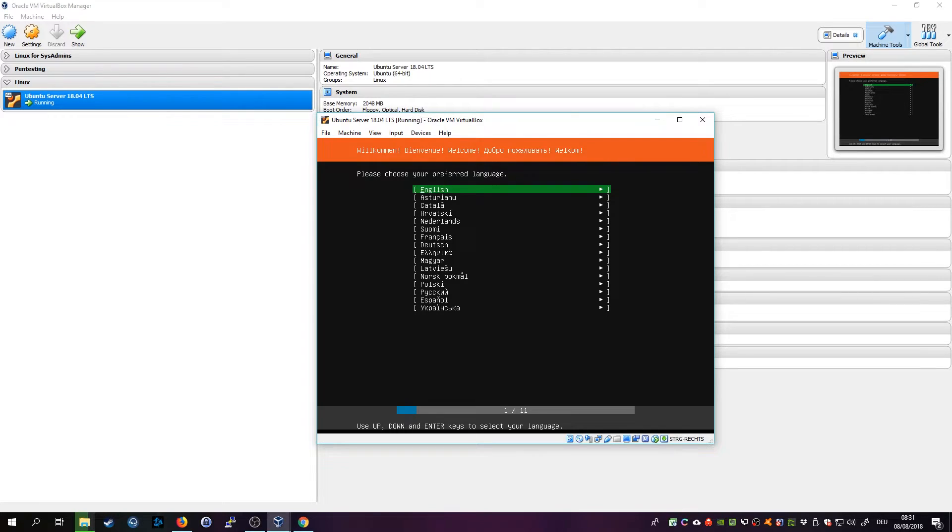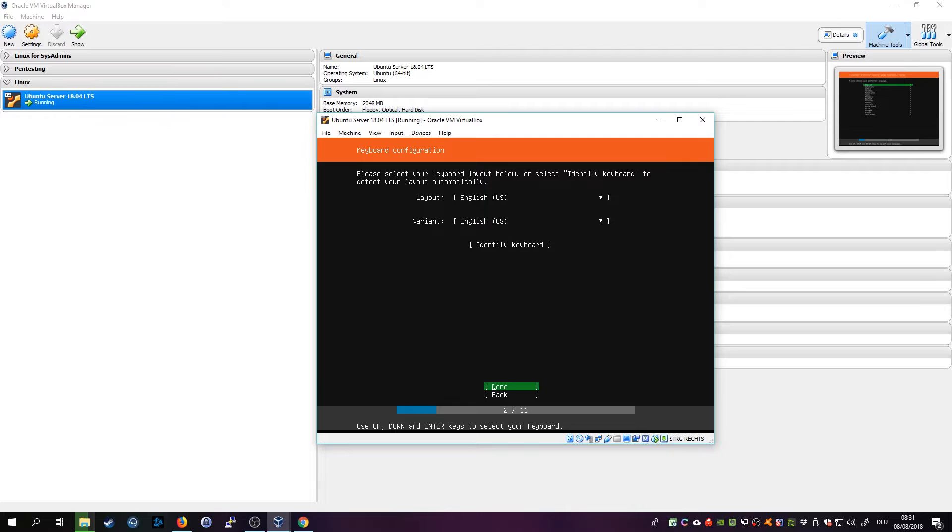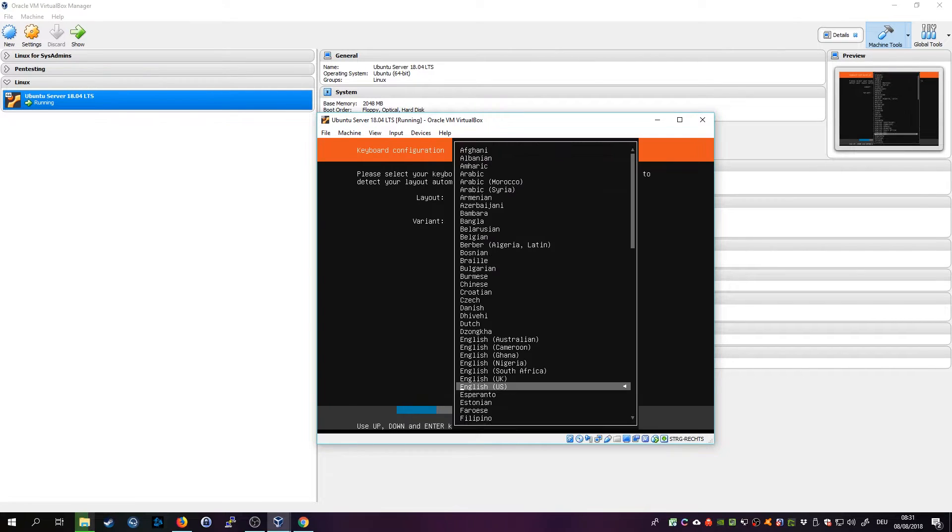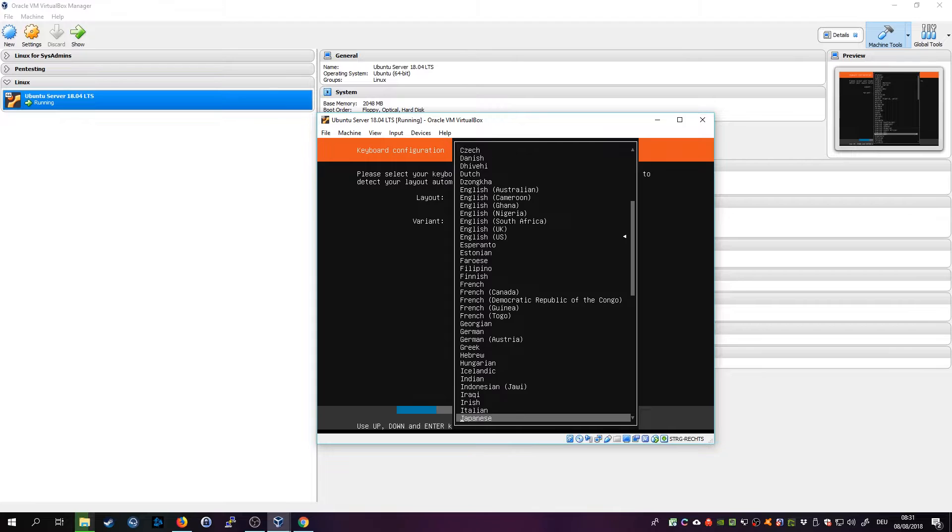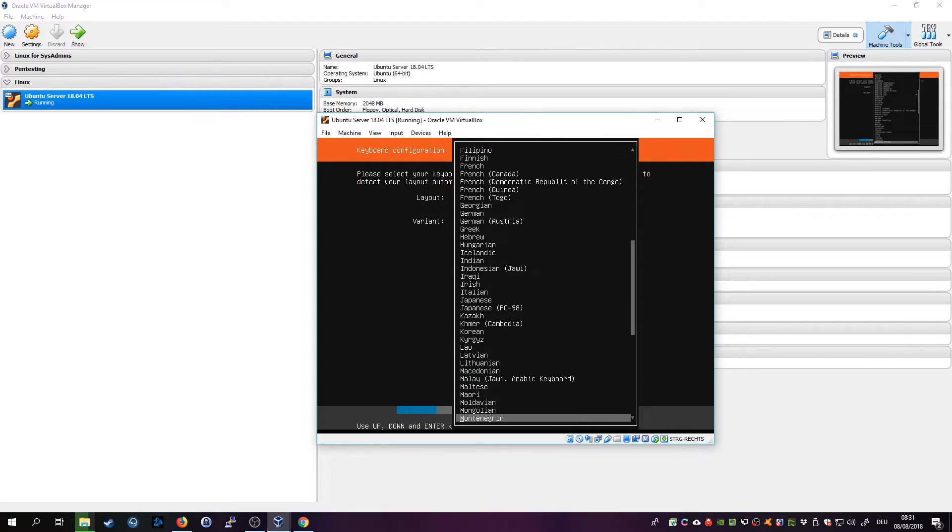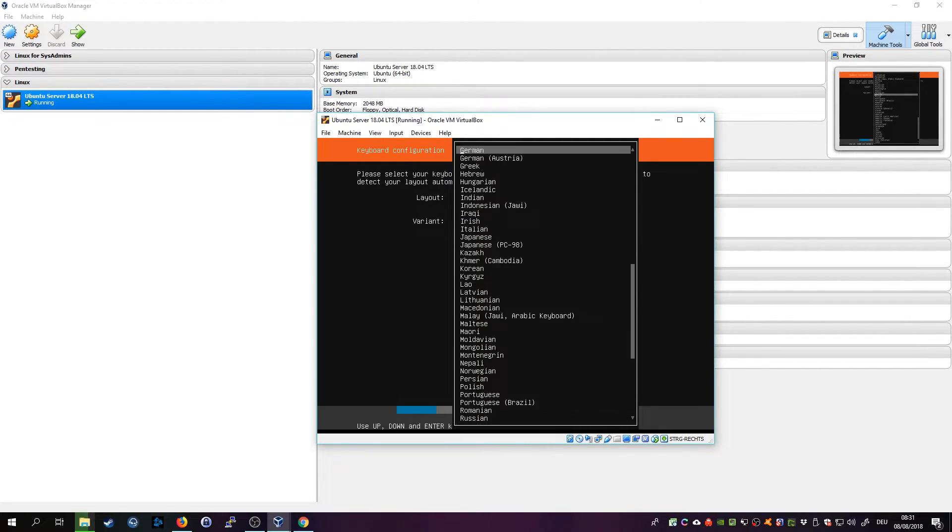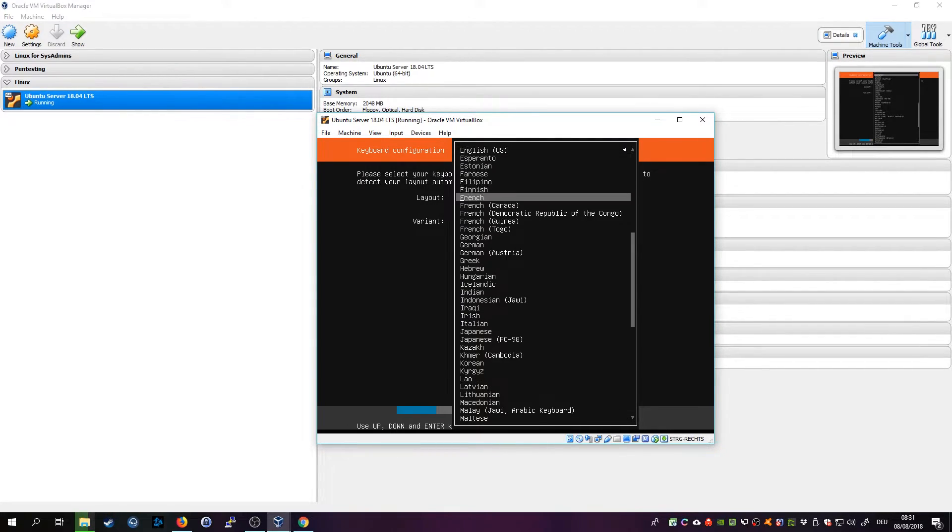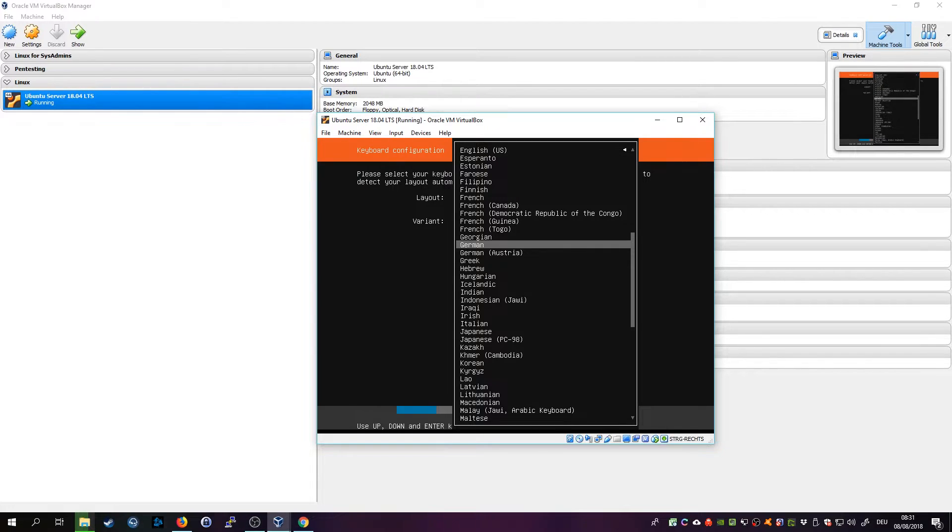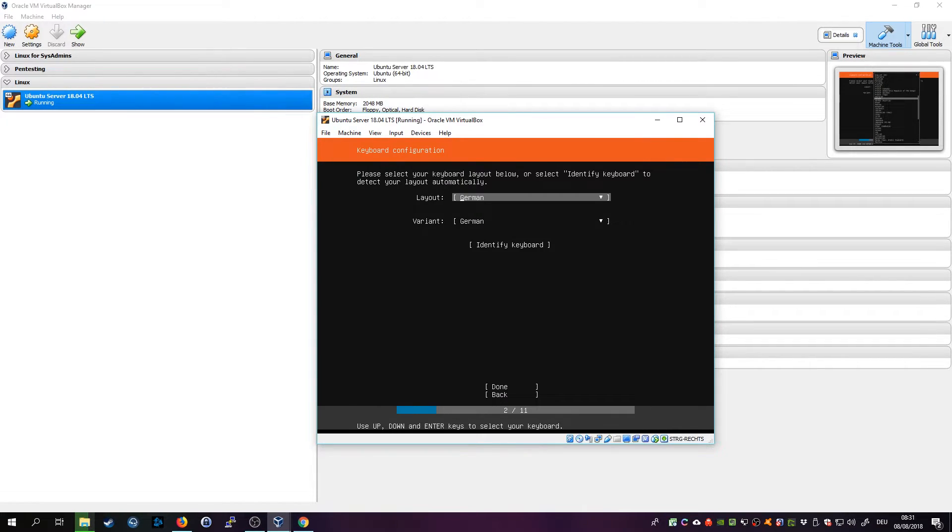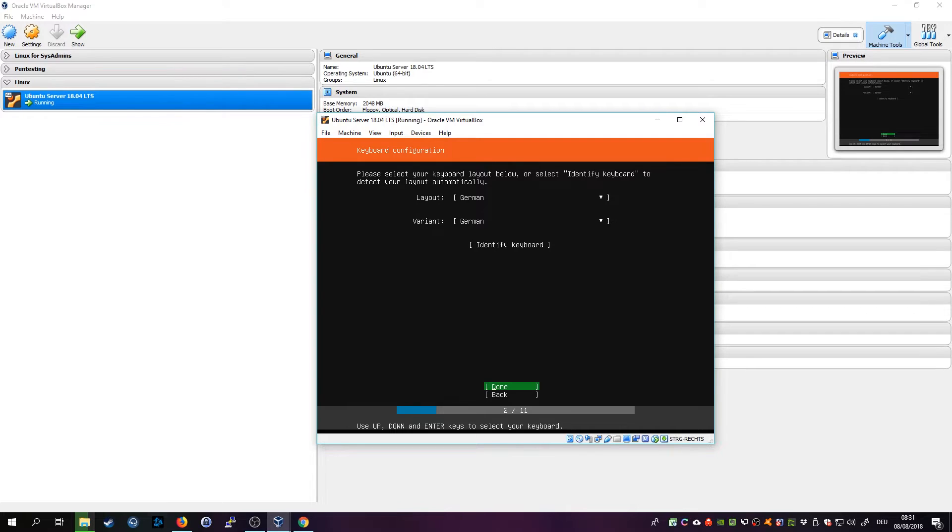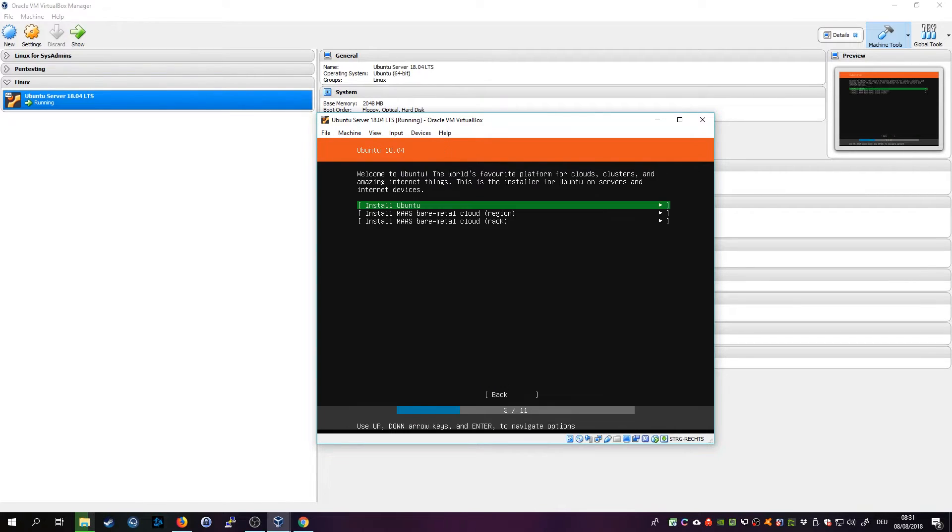So choose a language and choose a keyboard layout. I go for German. That actually is a really nice clean installer compared to the one before, really like that. Click on Done.